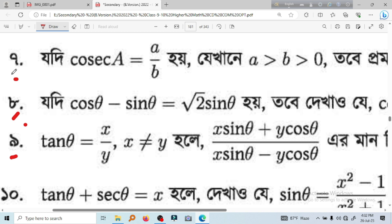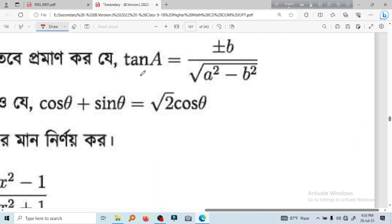First we will see the 7th century. What is the 8th century? If cos a is equal to a by b, and if 1 is greater than b, greater than 0, then from 1 we will see: tan a is equal to plus minus b divided by root of a minus b. This is the 8th century.